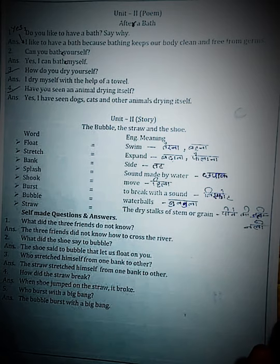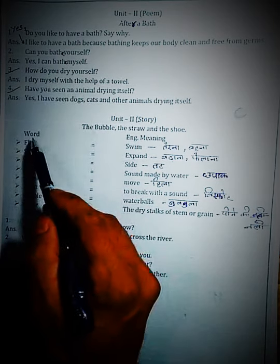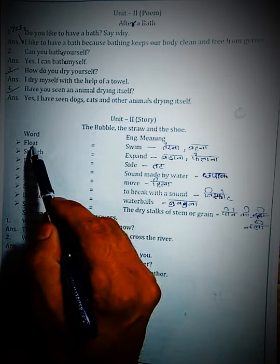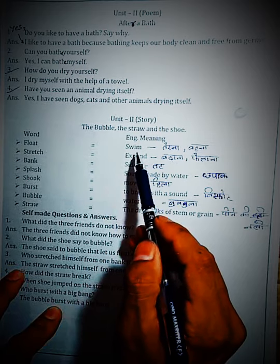The first word is 'Float.' Float means swim — to move on the surface of water.